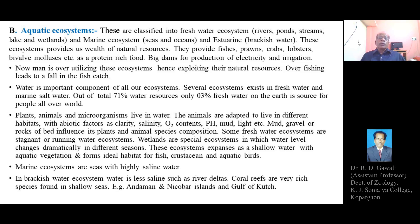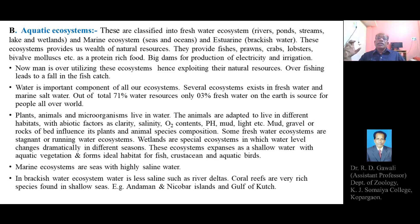Man is over-utilizing these ecosystems and exploiting their natural resources. Overfishing leads to a fall in the fish catch. Even though there are different types of aquatic water resources — freshwater, brackish water, and marine — modern man is exploiting these natural resources through excessive fishing, which has led to a reduction in the quantity of fish catch in the respective water resources.